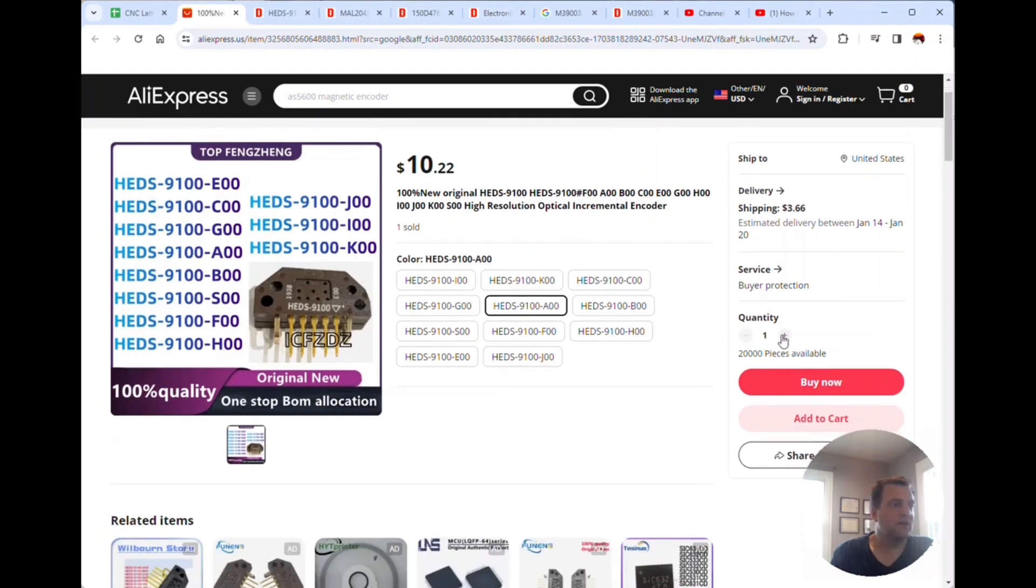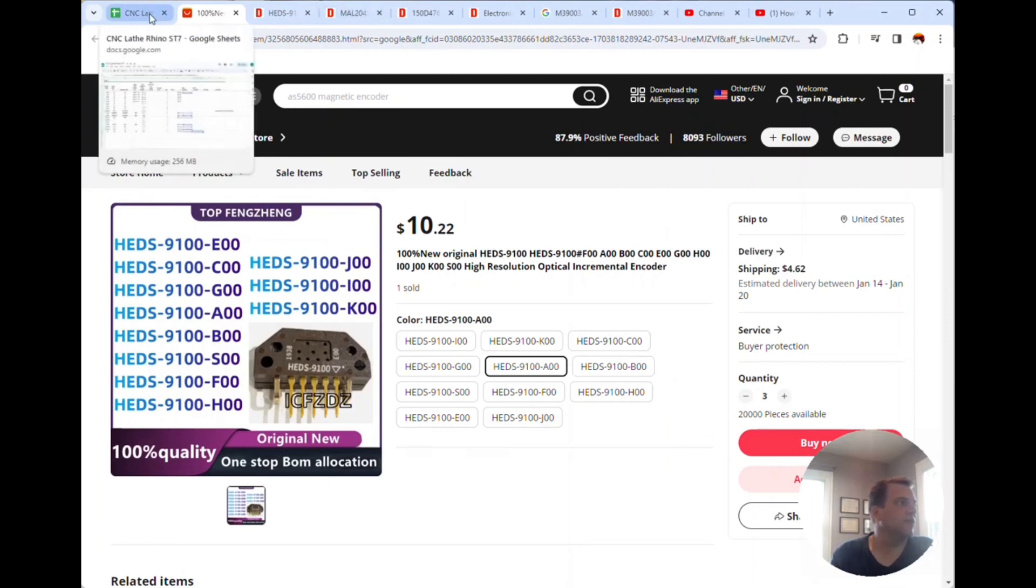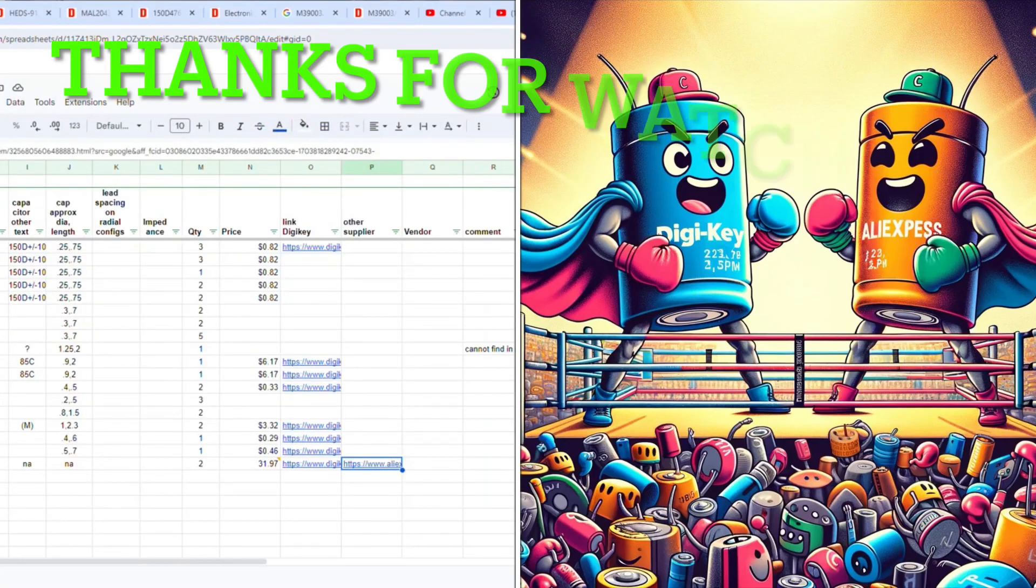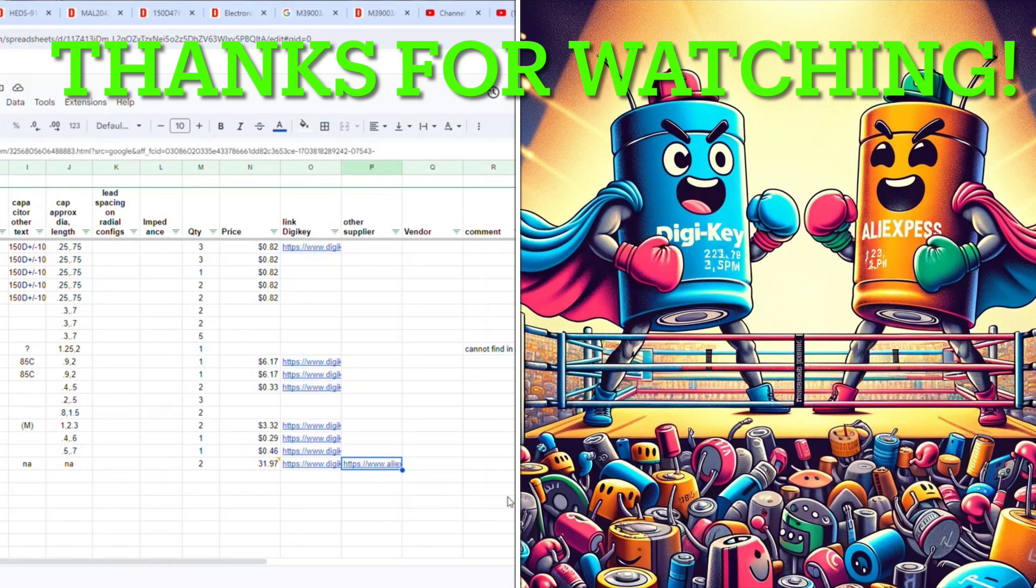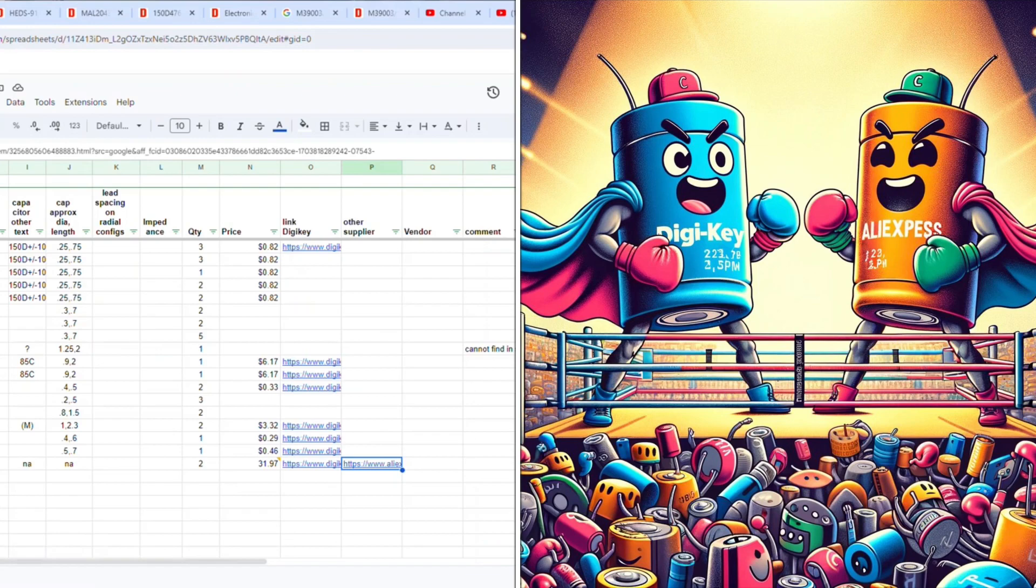I'm gonna get three of them, $10.22 each, so I get three for the price of one. I just gotta wait for it. That's all for today, let me know what you think. Thanks, please like and subscribe and look forward to your feedback.